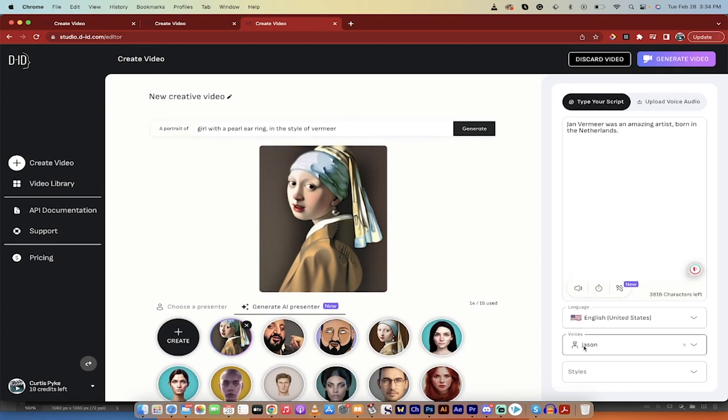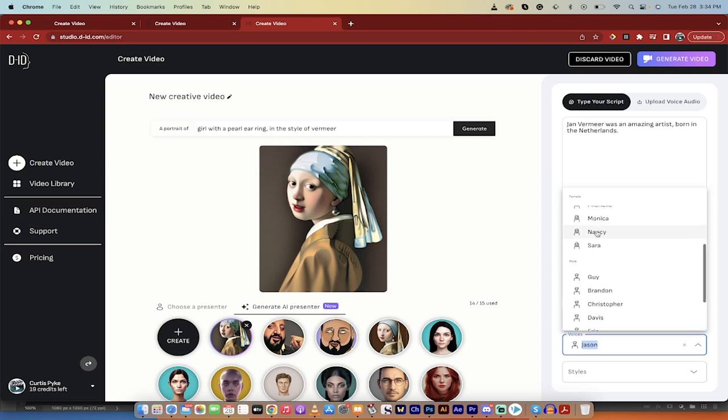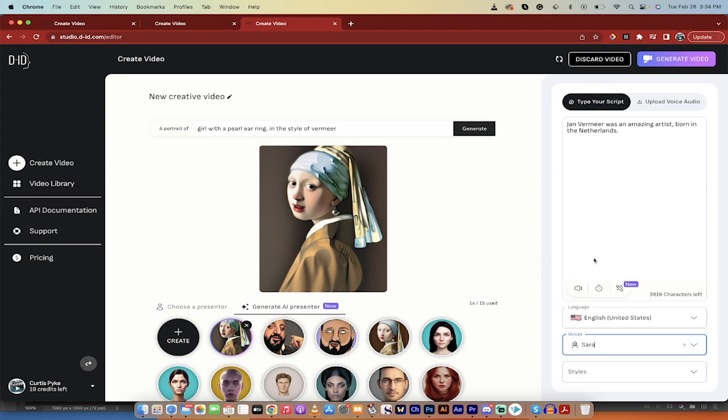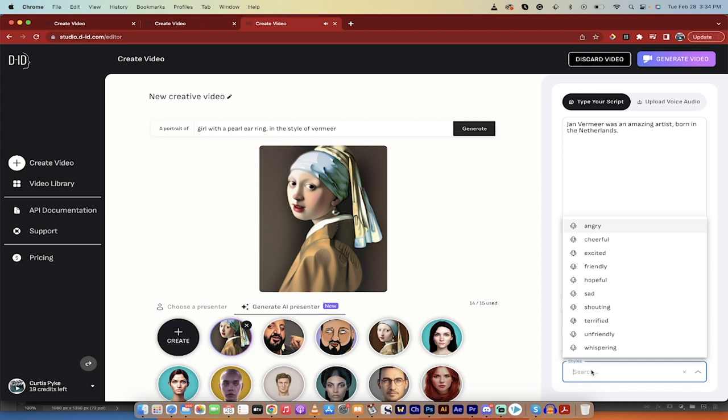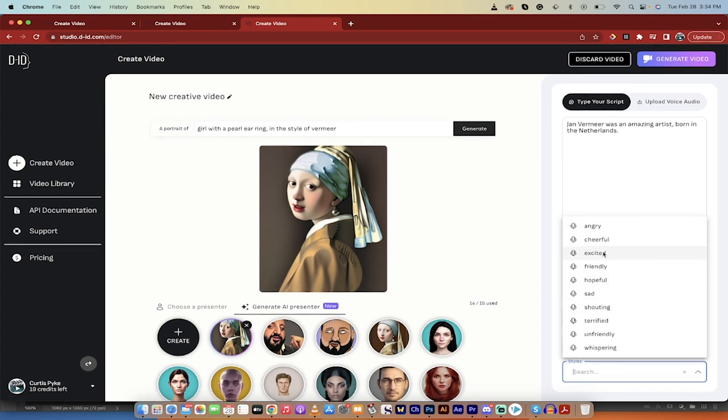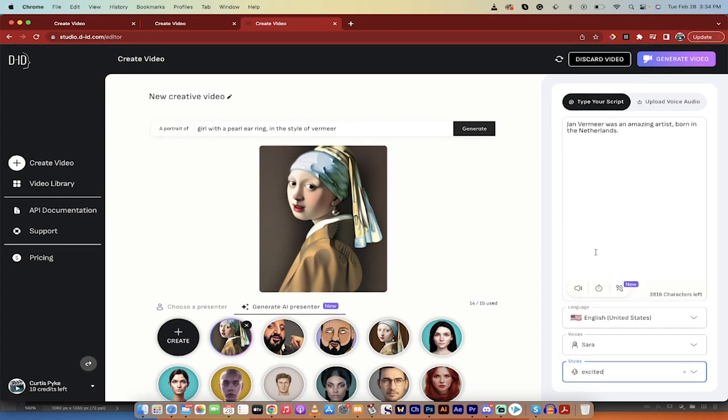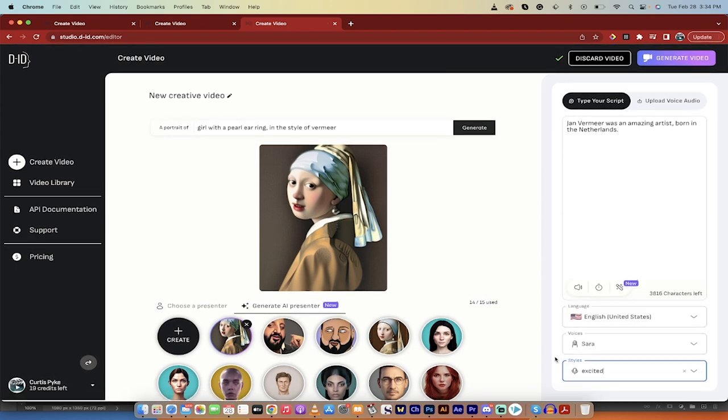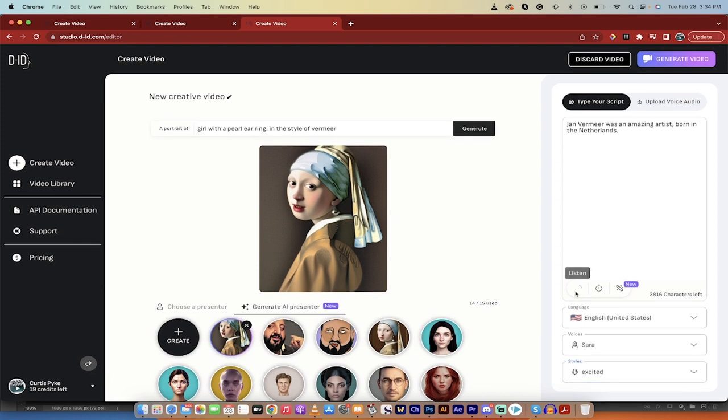You'll also notice here as I go down that we can listen to this. But before we listen to it, we can change the voice. So instead of having a male voice, let's go with Sarah. Let's listen to what Sarah sounds like. Jan Vermeer was an amazing artist born in the Netherlands. Sounds good to me. You can, of course, change that up. If I want to make her cheerful or excited, you can go ahead and add that in.